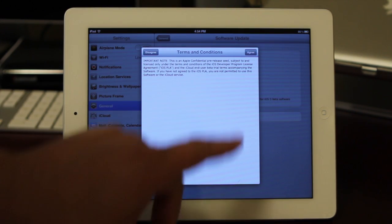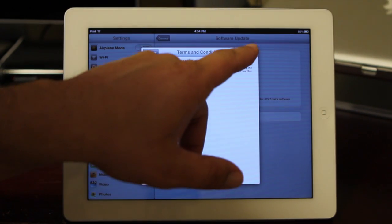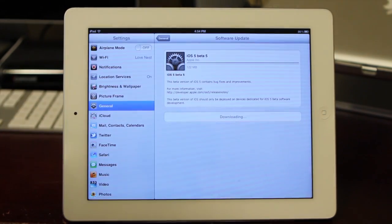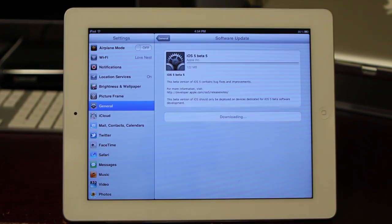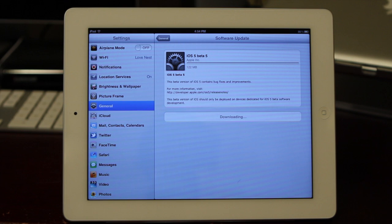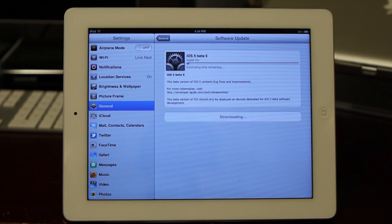You just have to agree to the terms and conditions, of course, and it's going to go ahead and start downloading the update. I'll come back to you guys once it's done, and we'll talk about the update.